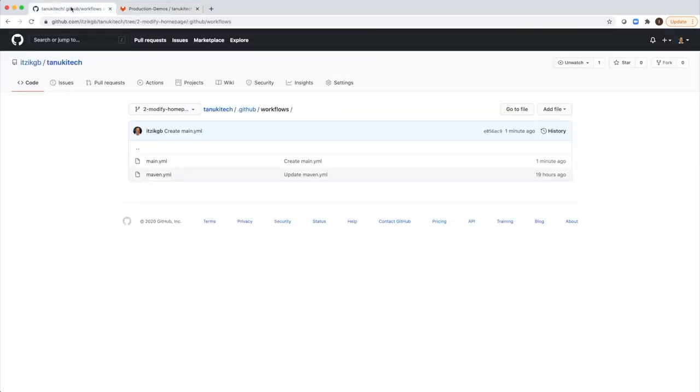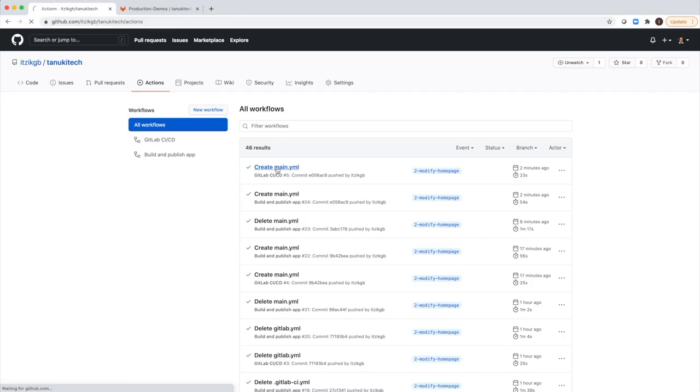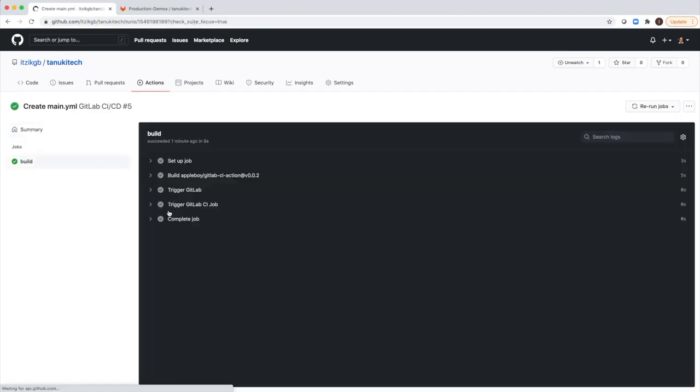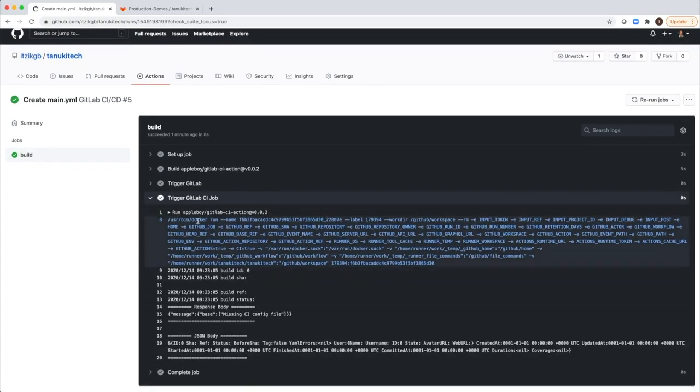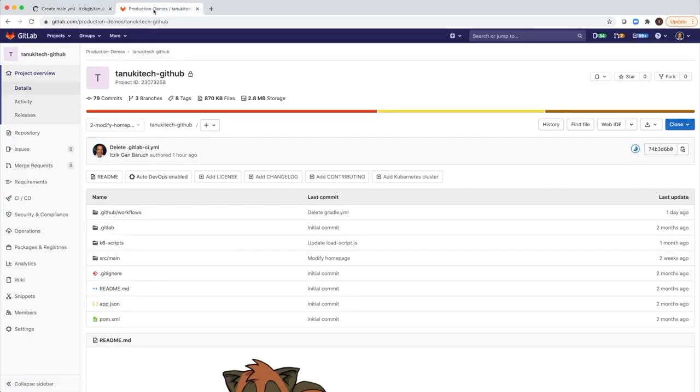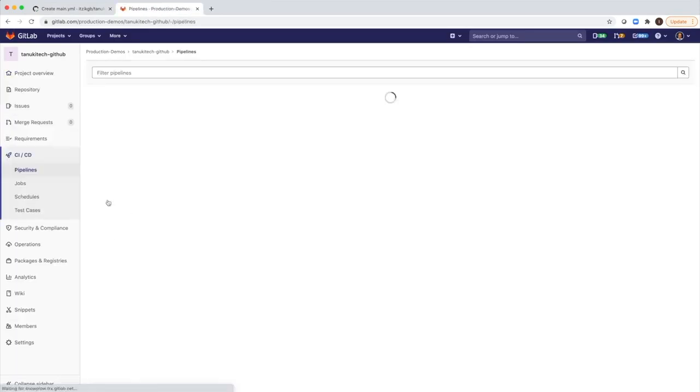So let's see. I will go back to actions and see what is the status of my job. This is the job. I will open it. This is the build job. And I see it passed all of the steps. So it actually triggered the pipeline in GitLab. I can go back to GitLab to pipelines.